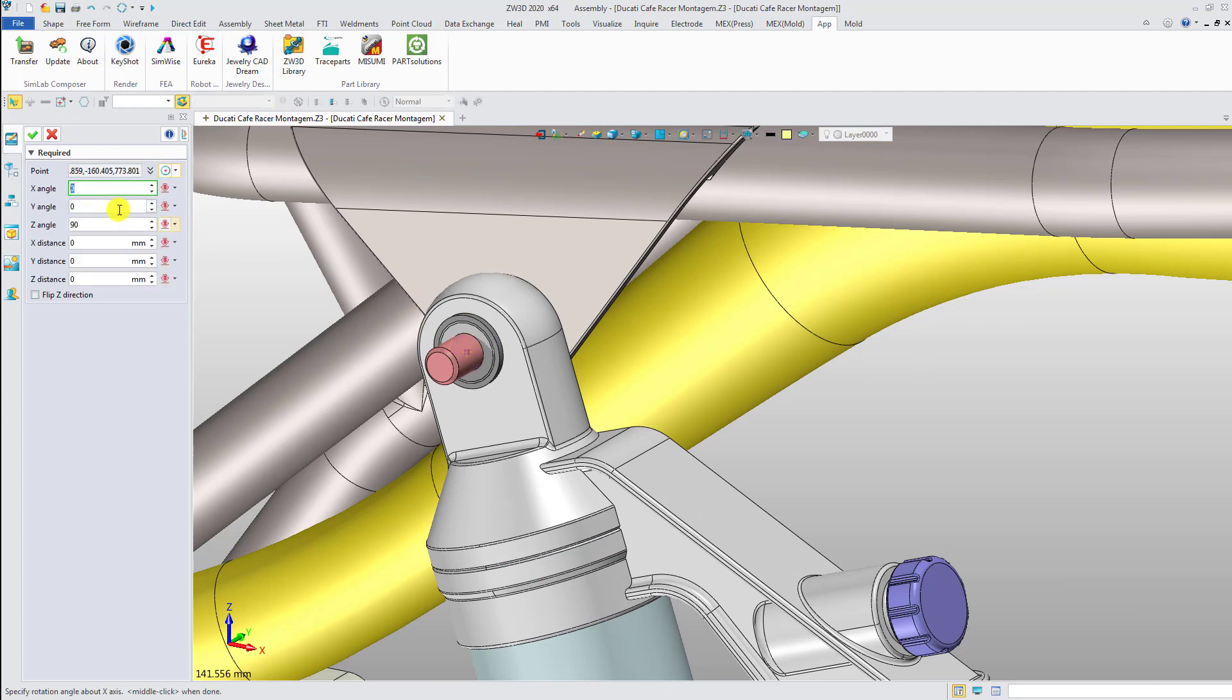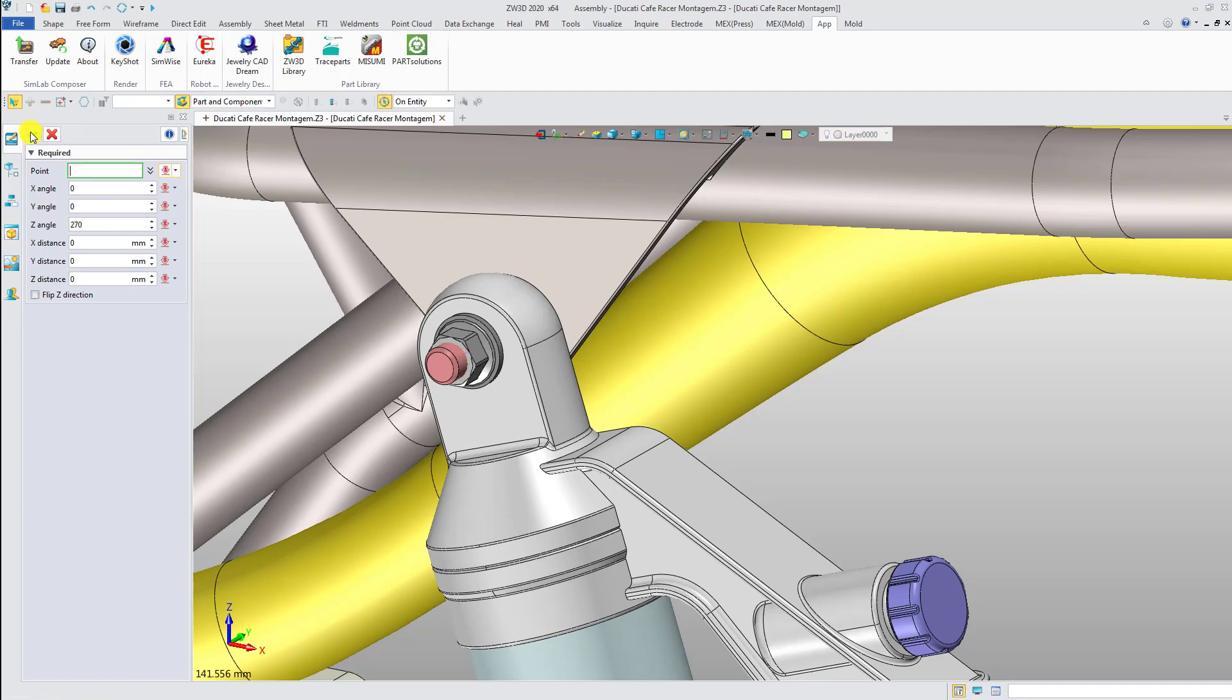With the paid Part Solutions add-in, you will quickly get a lot of national standard parts and increase design efficiency.